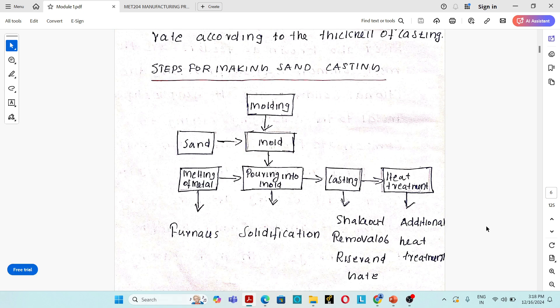The next topic is the steps for making sand casting. What are the steps for making a sand casting? This is a block diagram indicating the steps. The first step is mold making — we have to make a sand casting mold.